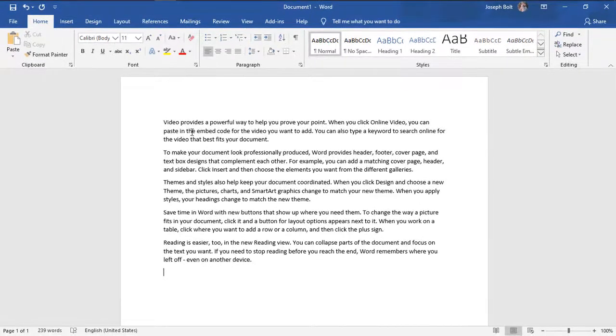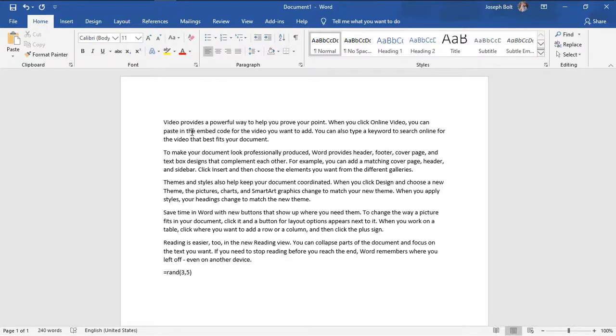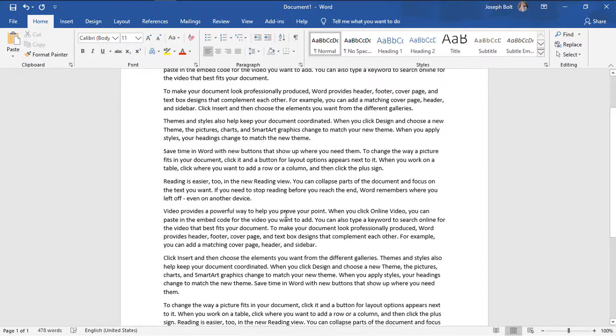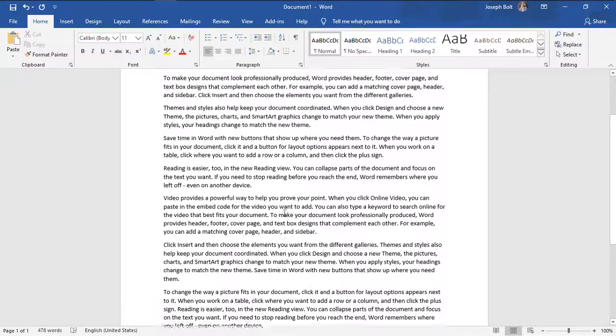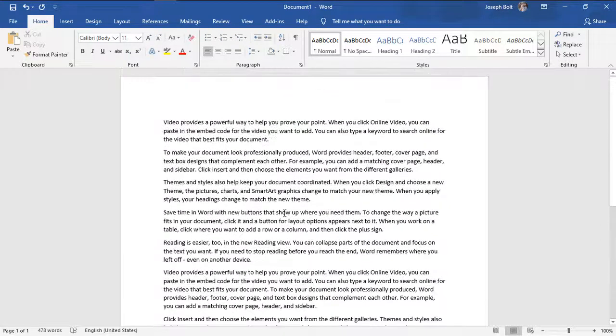And if I type it again - equals RAND, first bracket, suppose three paragraphs and five lines in each, close bracket, then enter - again the new text is there, as you can see.